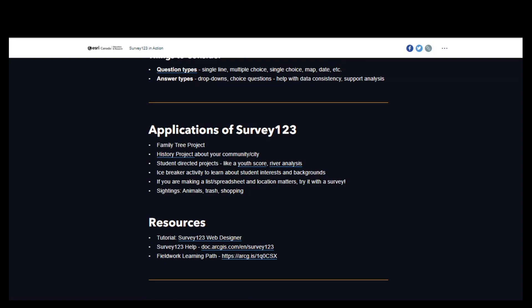If you find yourself creating lists or spreadsheets on something where location matters, try it with Survey123. My personal example: my husband and I were separately calling pharmacies and getting on waitlists for our first vaccine shot. I had a list going, so we turned it into Survey123 — we could both put in information and see on the map which pharmacies we'd already contacted. And of course for sightings — animals in your community, trash, or planning your shopping route of where you want to hit your Home Depots and Best Buys.